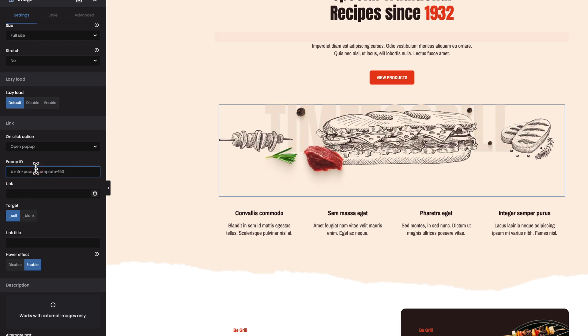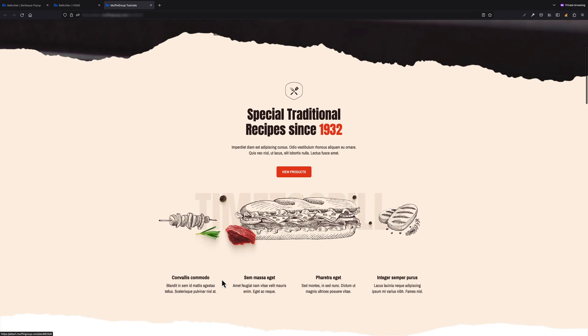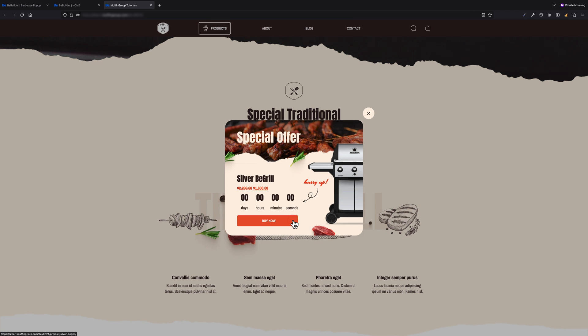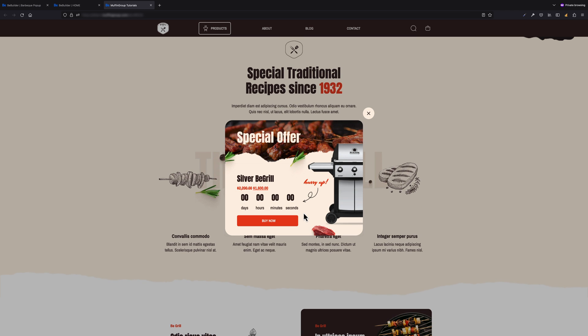Now let's paste the ID we just copied into that field. That's it — we can save this page and go to the front end. Now, as soon as we click the image, the pop-up appears. It's that simple!